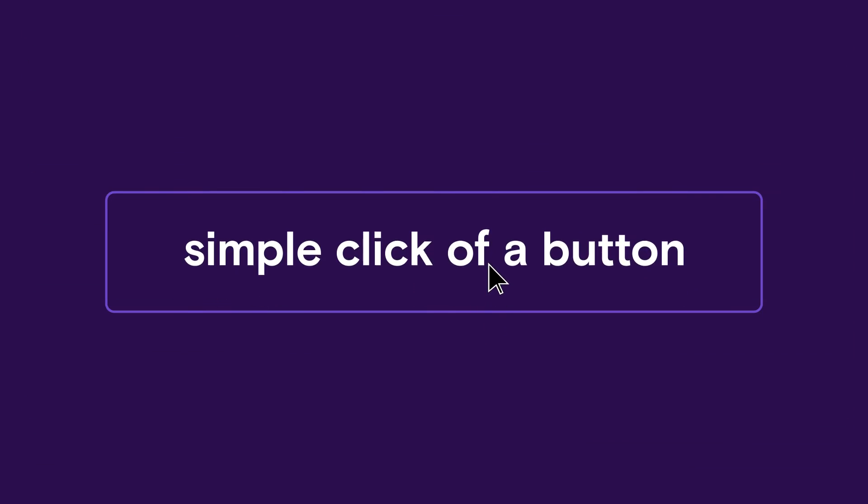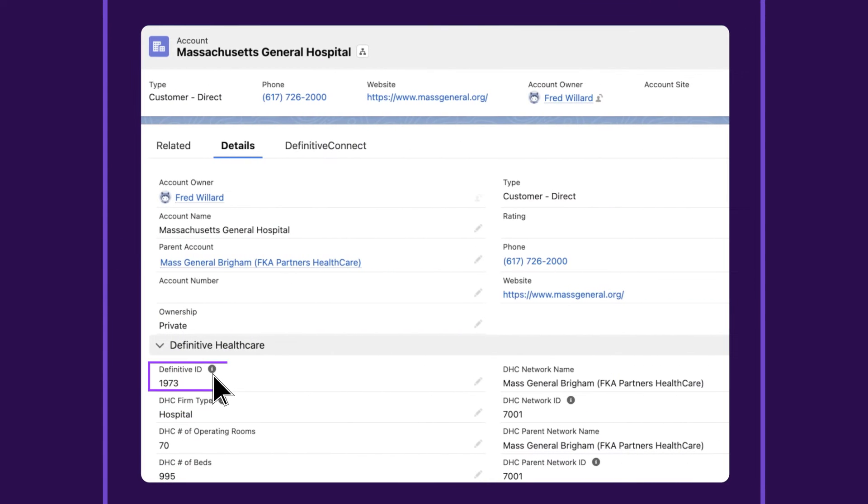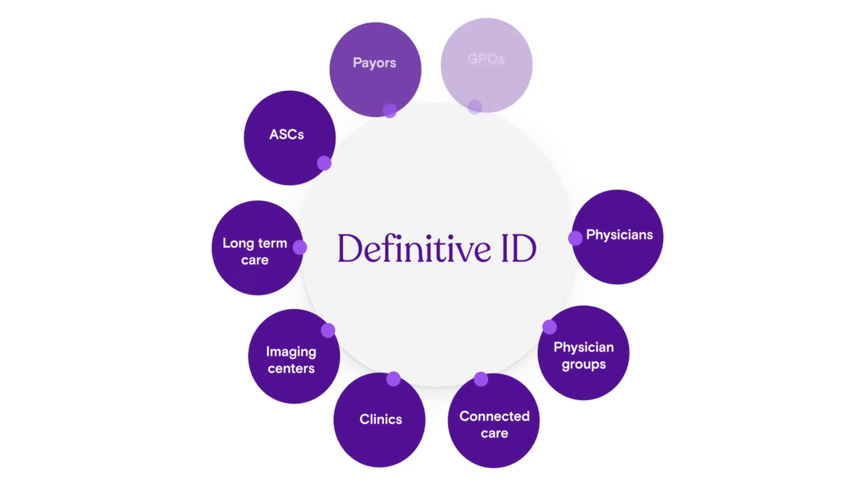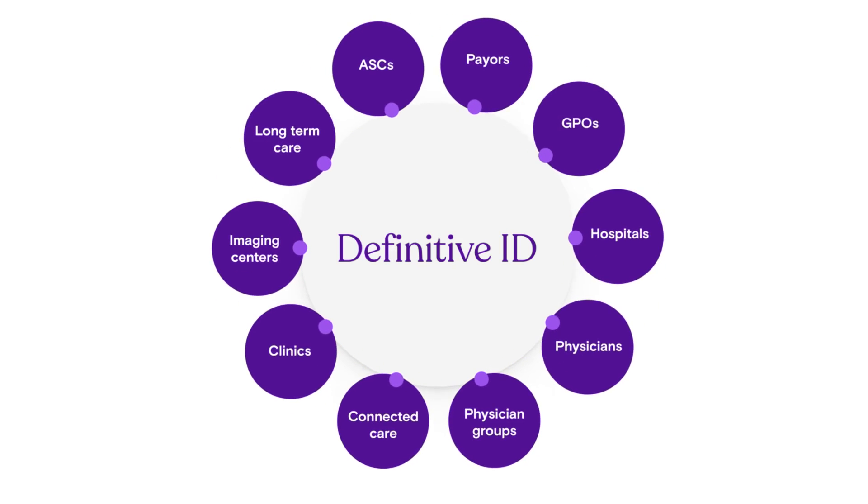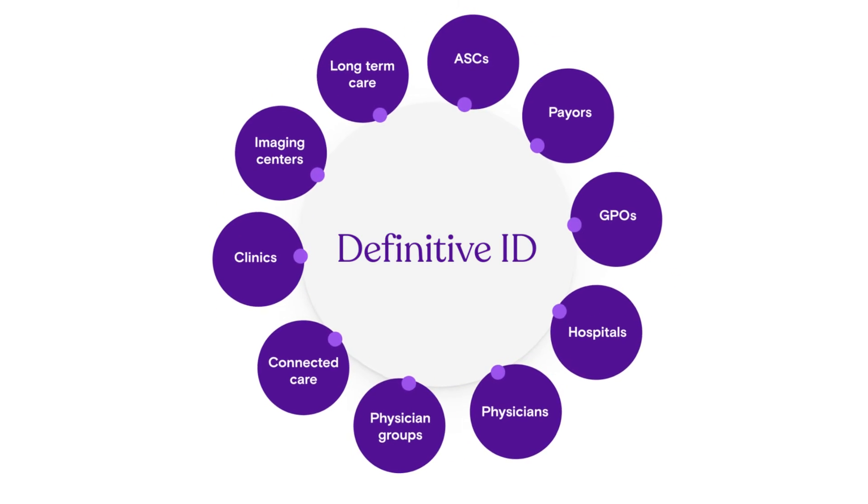With a simple click of a button, it all starts with the Definitive ID, a unique identifier assigned to all healthcare market providers and organizations.